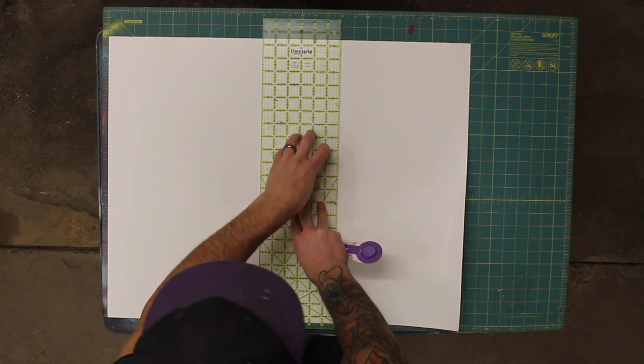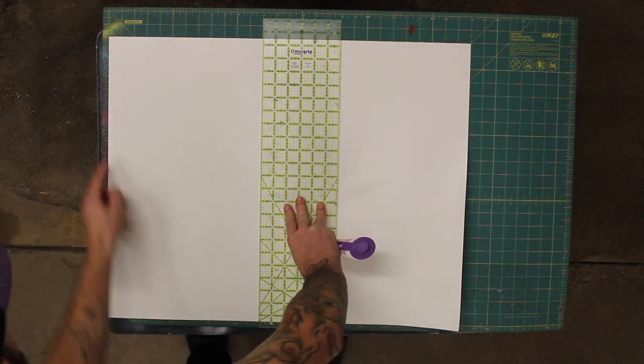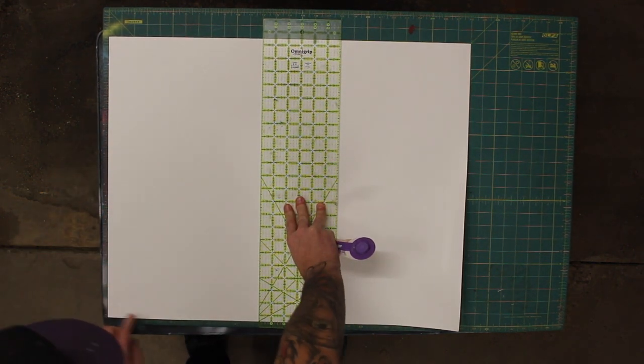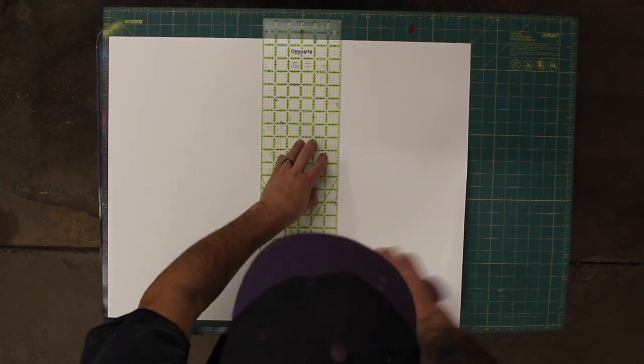I'm going to hold this down with my hand with a fair bit of pressure. I'm going to check this to make sure this is still in line. Looks like we're good to go.